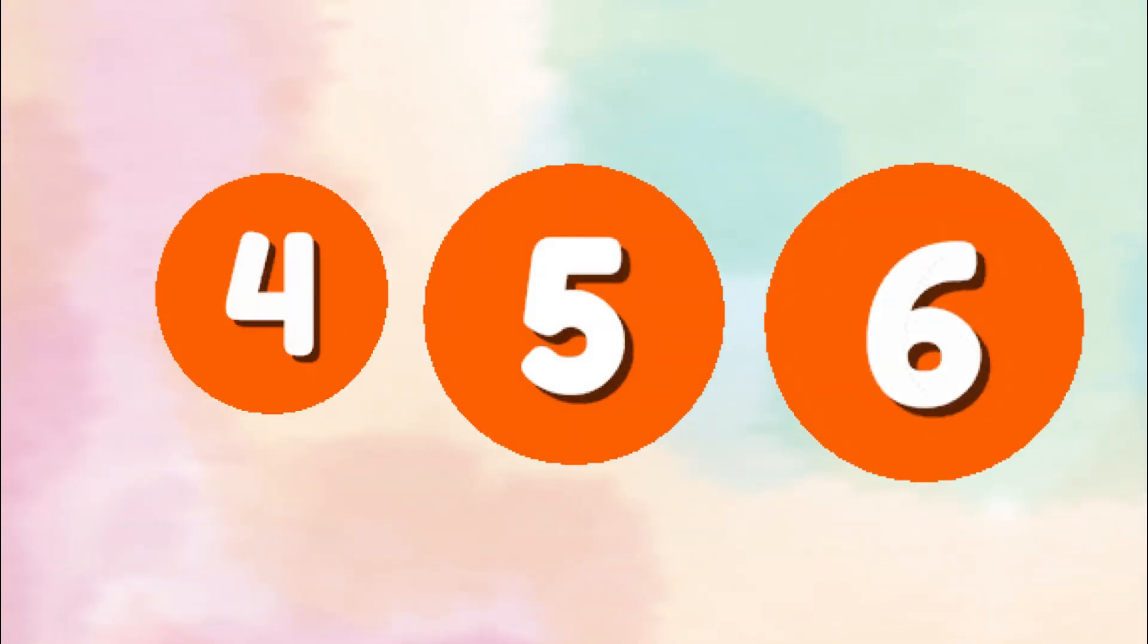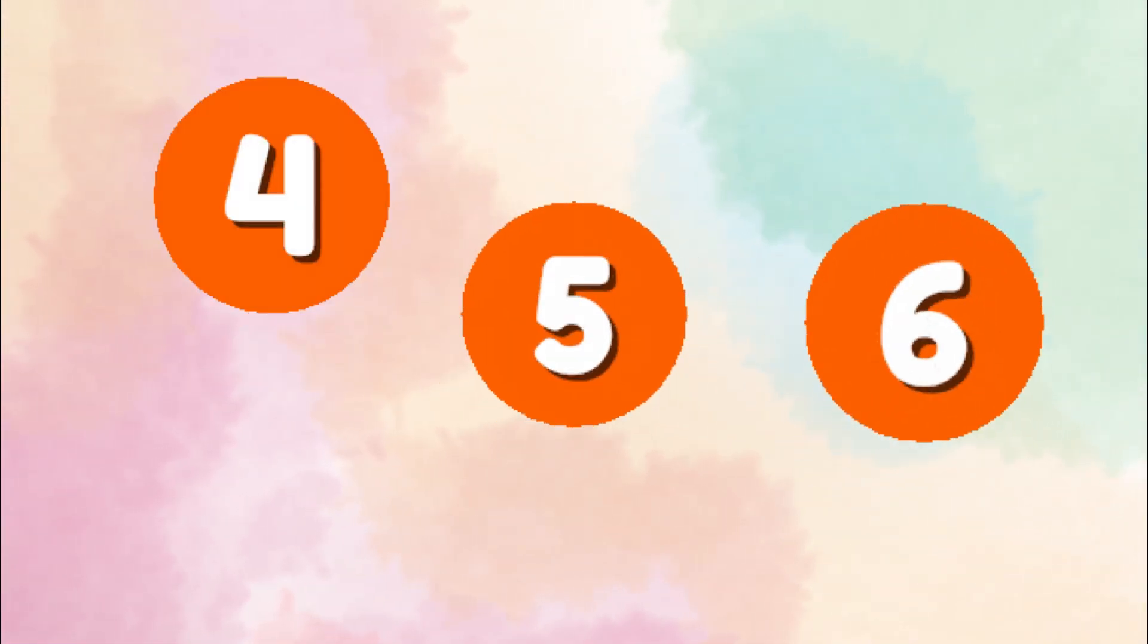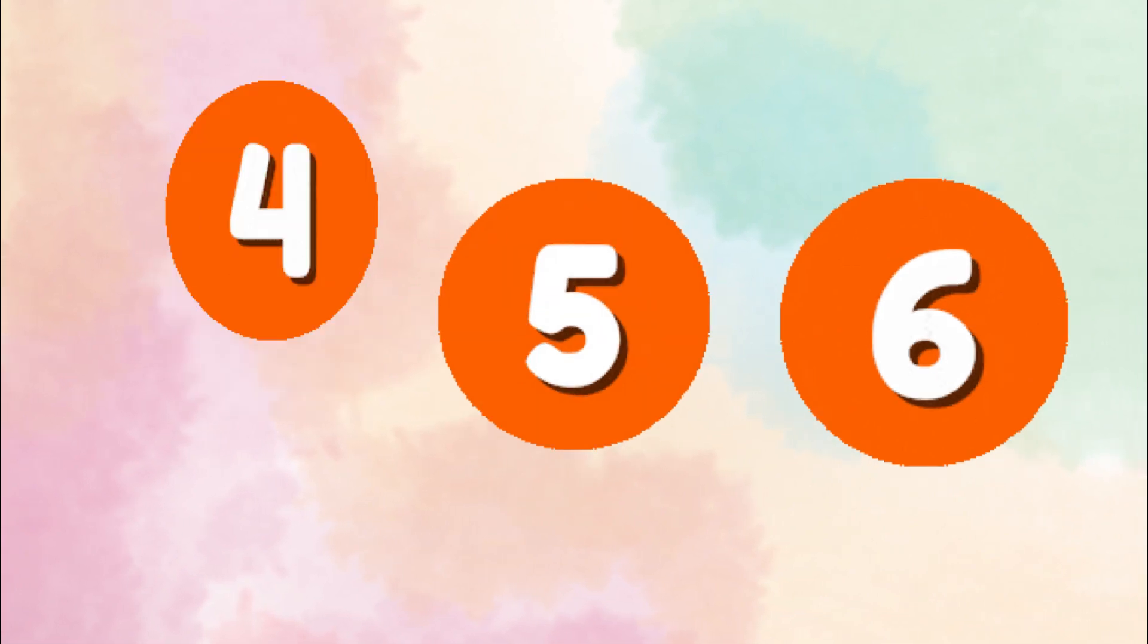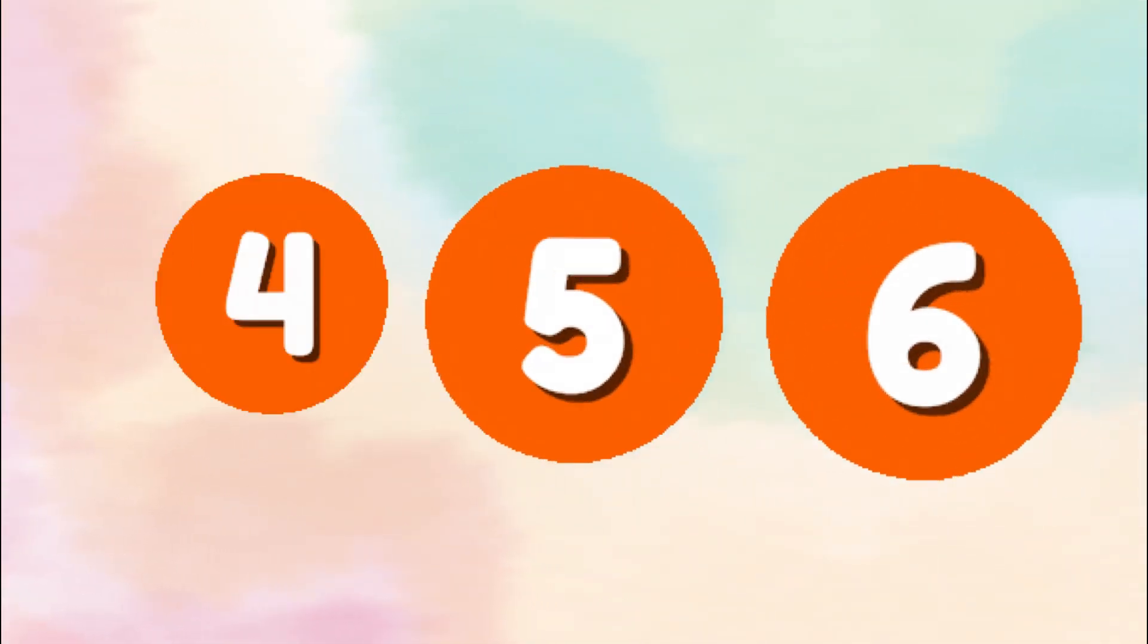Four, five, six, numbers we adore. Counting and learning, let's explore.